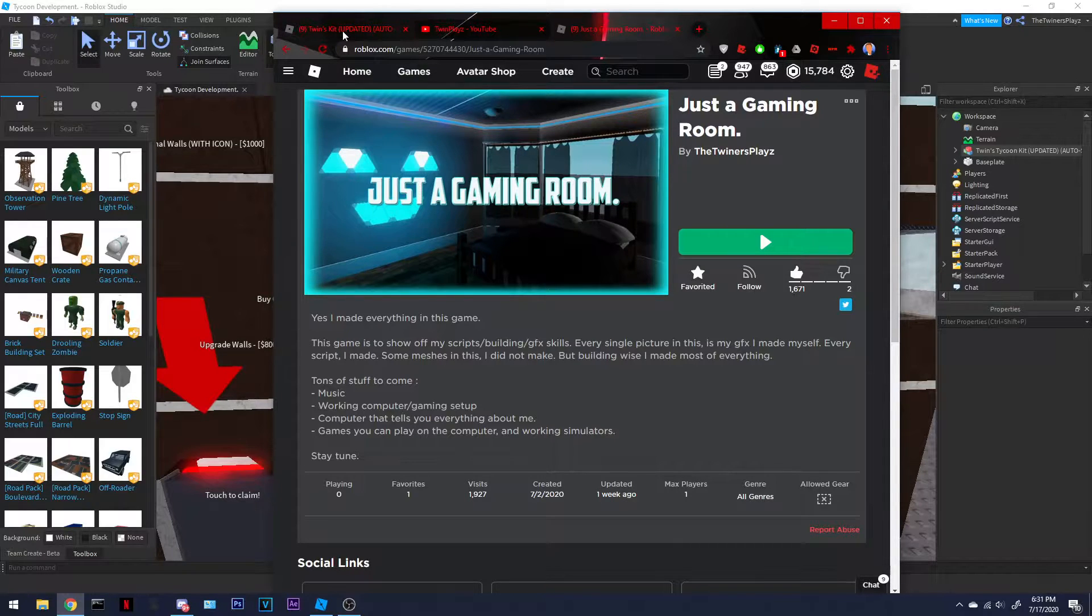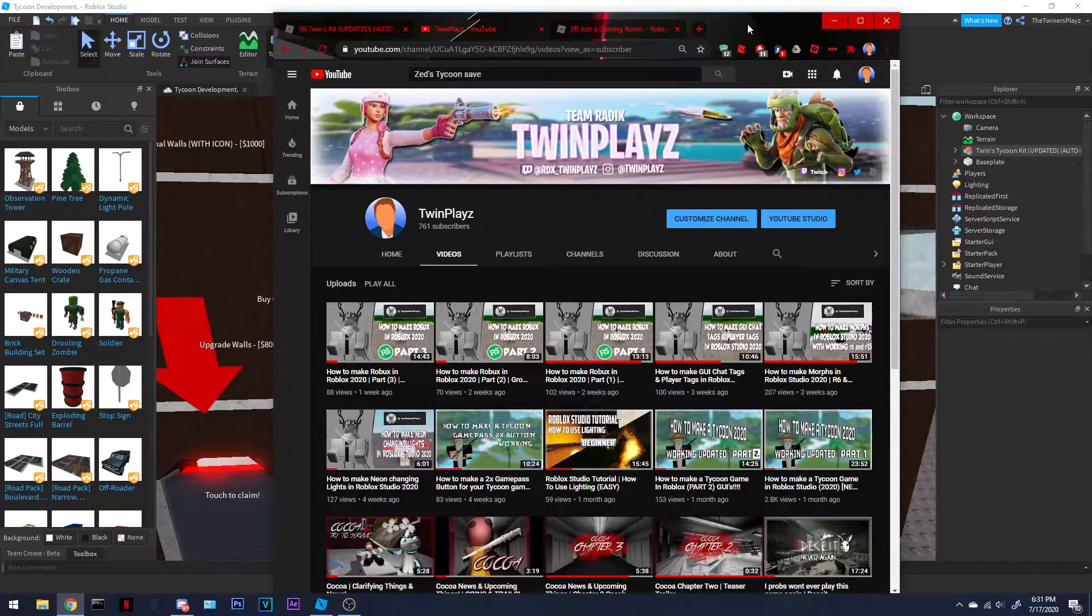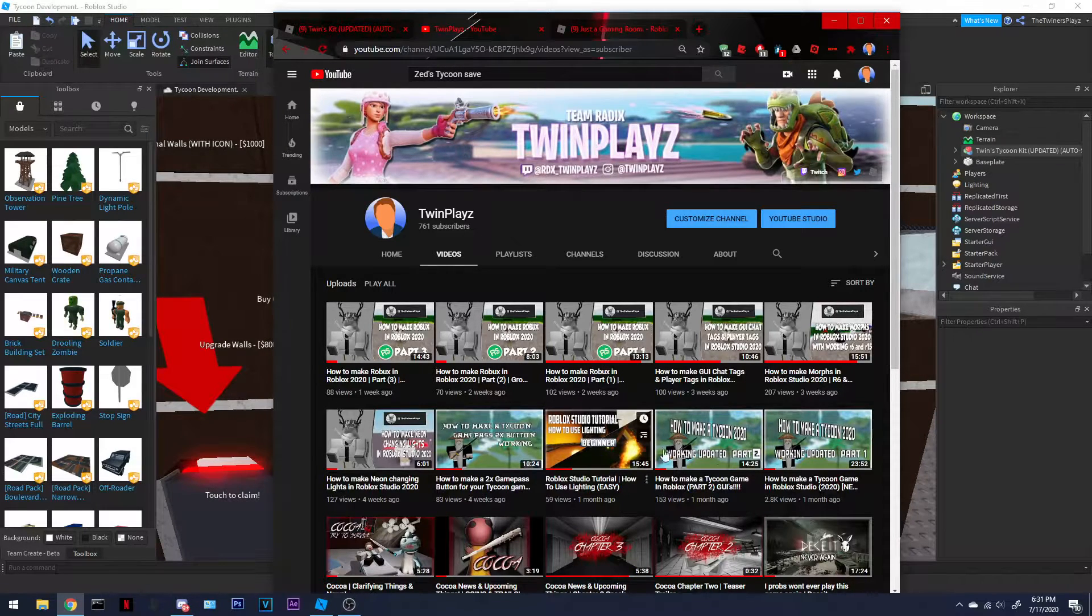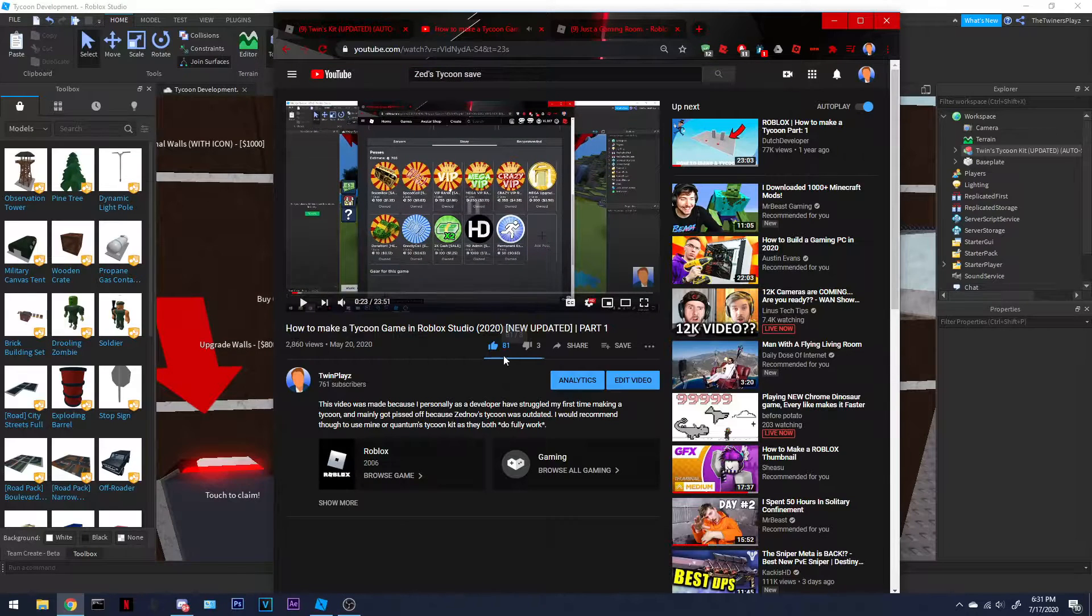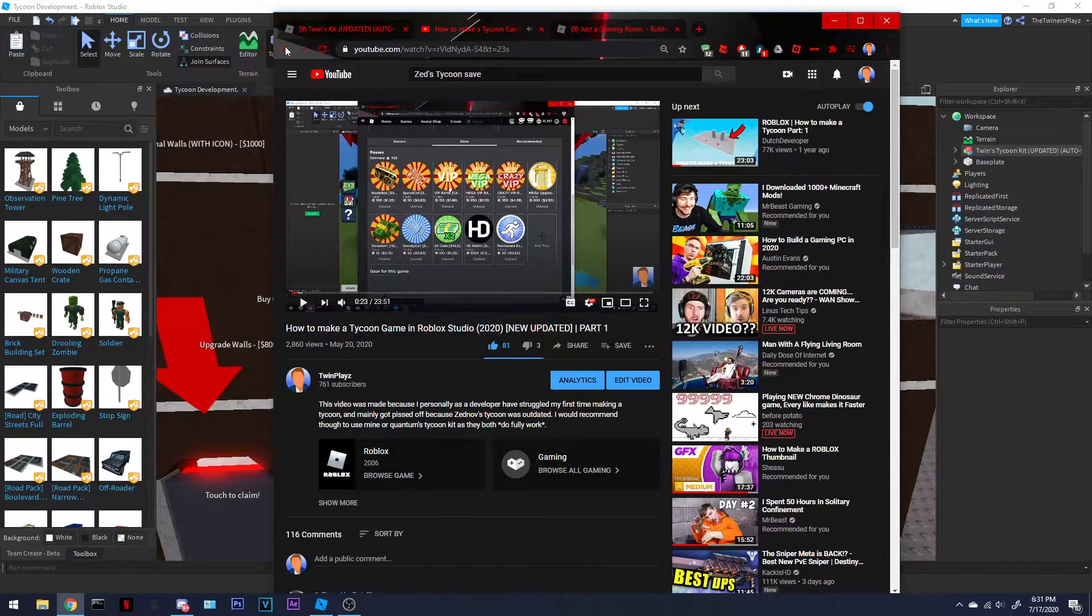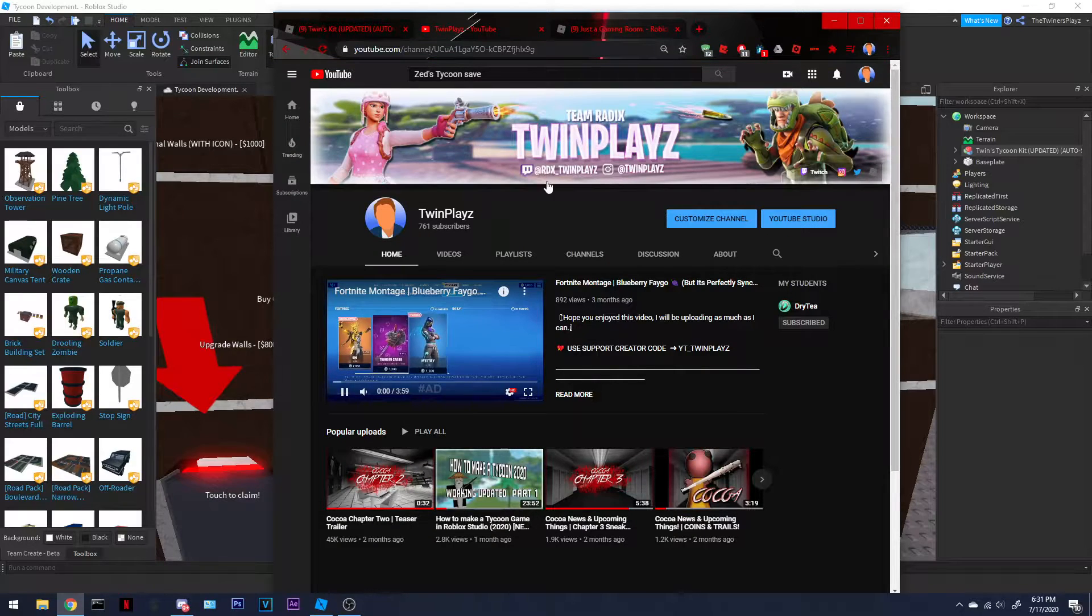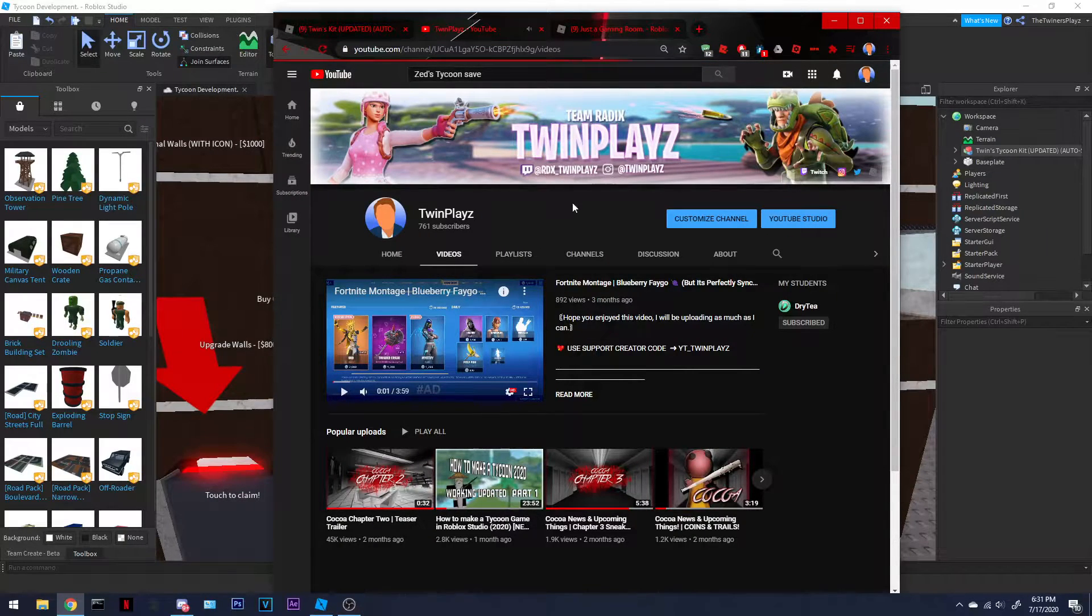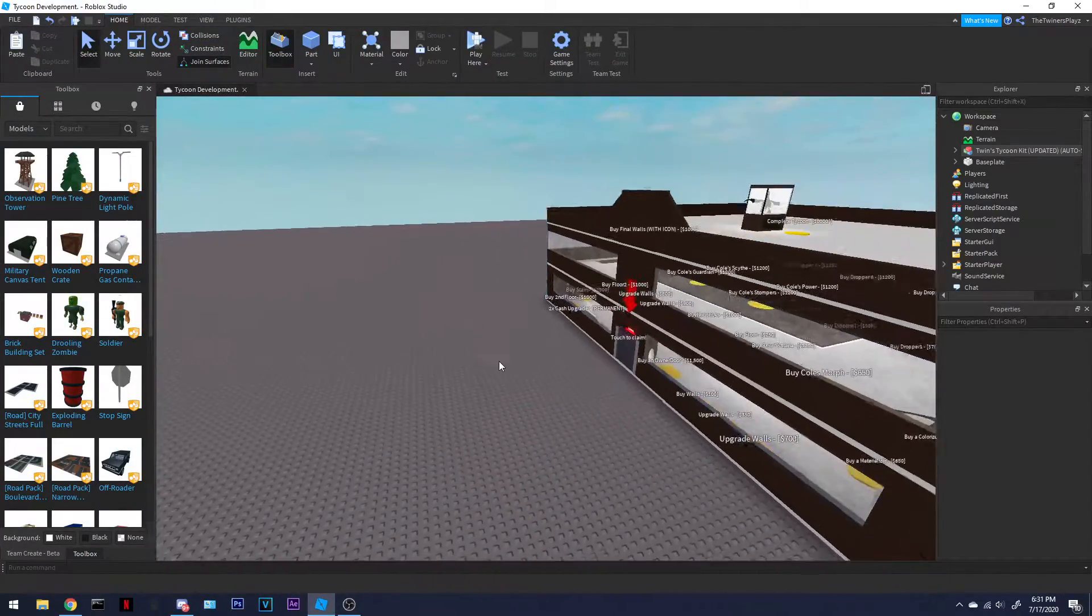Right now we're working on Tycoon kit for autosaving, because I've been having a lot and a lot of questions. Also thank you so much for 2.8k views, that's crazy, and 81 likes, that's very nice. So let's get started.